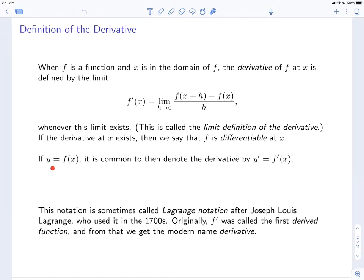If y is equal to f at x, it is common to denote the derivative by y prime or f prime at x. The prime notation for derivatives is sometimes called Lagrange notation, after Joseph-Louis Lagrange, who used it in the 1700s. Originally f prime was called the first derived function, and it's from that expression that we get the modern name of derivative.